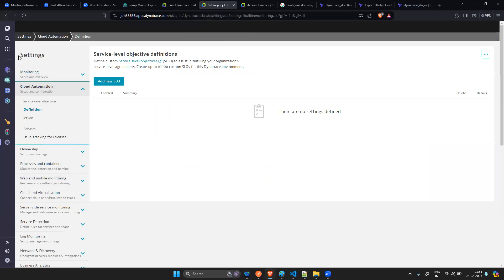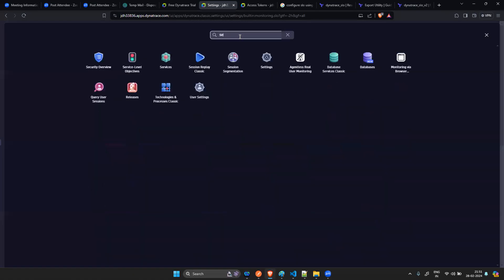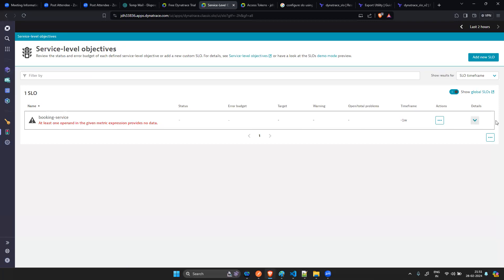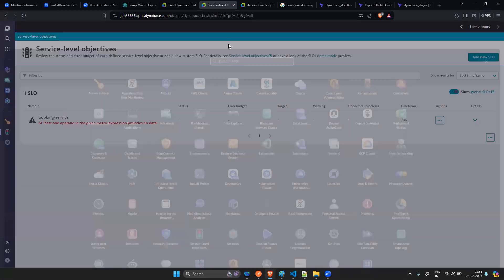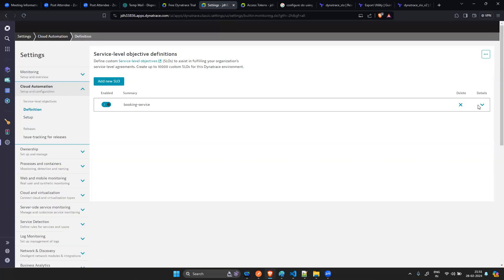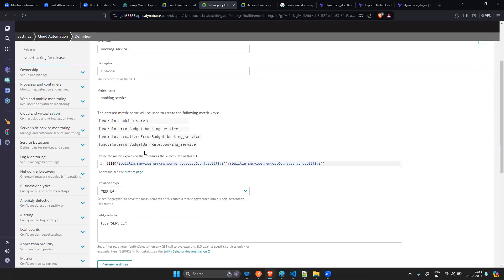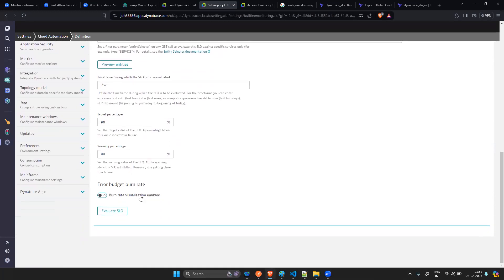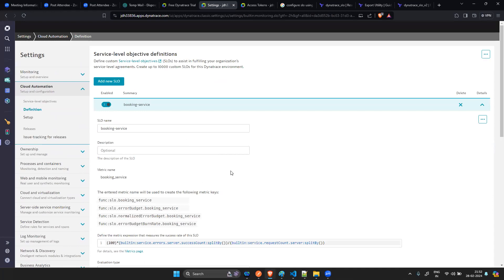Now if you go to the Dynatrace analytics portal and navigate to Service Level Objectives, you can see the SLO was created. Going to the settings page, you can see the service name, the metric formula — 100 times successful count divided by total count — the evaluation type set to service, and options for entity field selector filters, time frame, and target percentage.